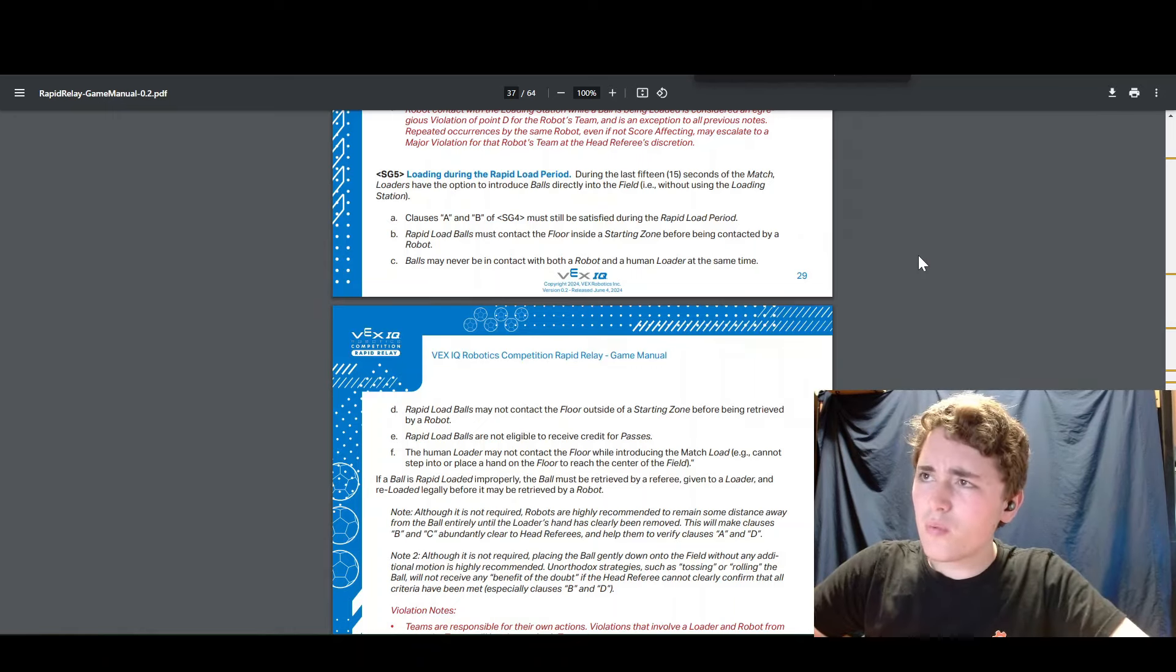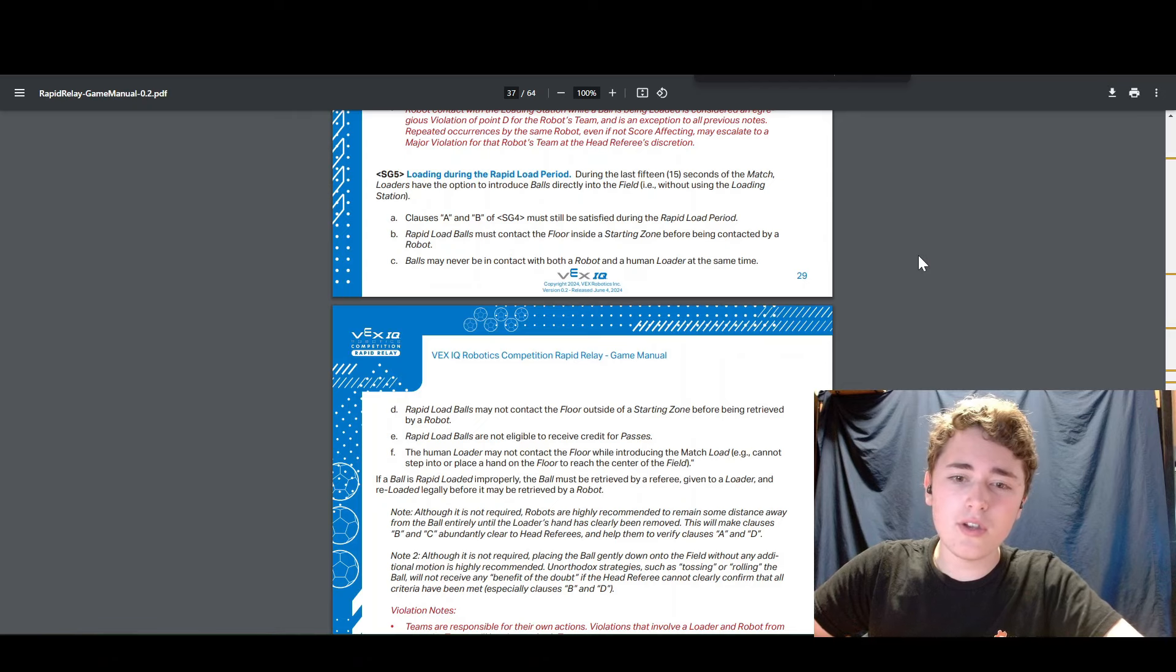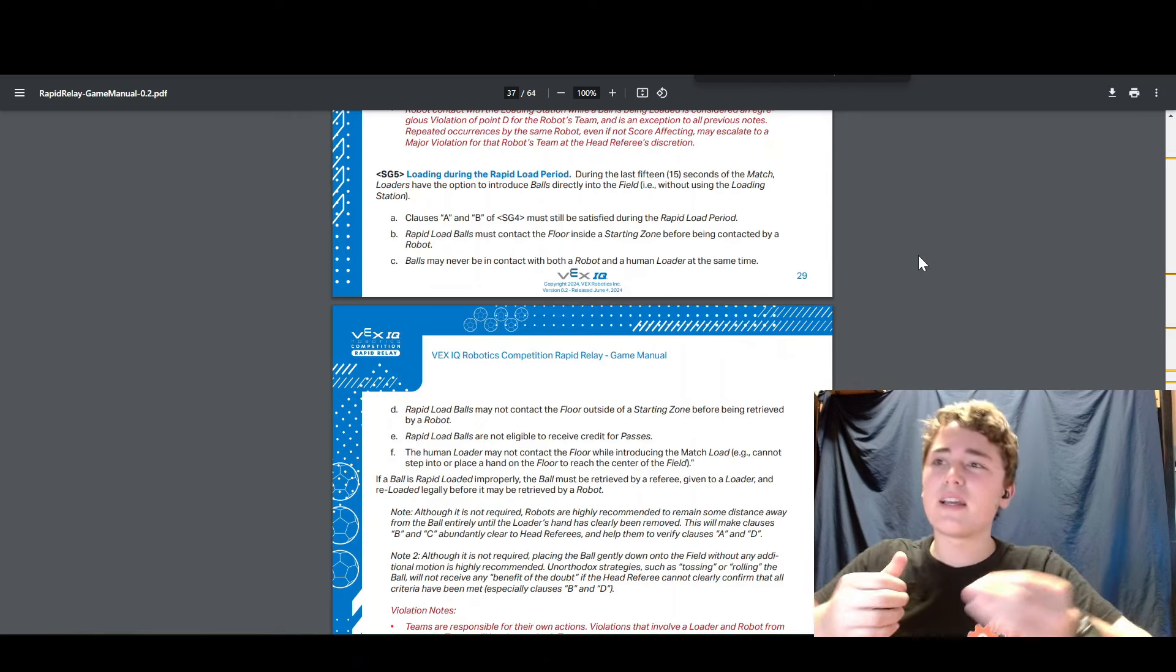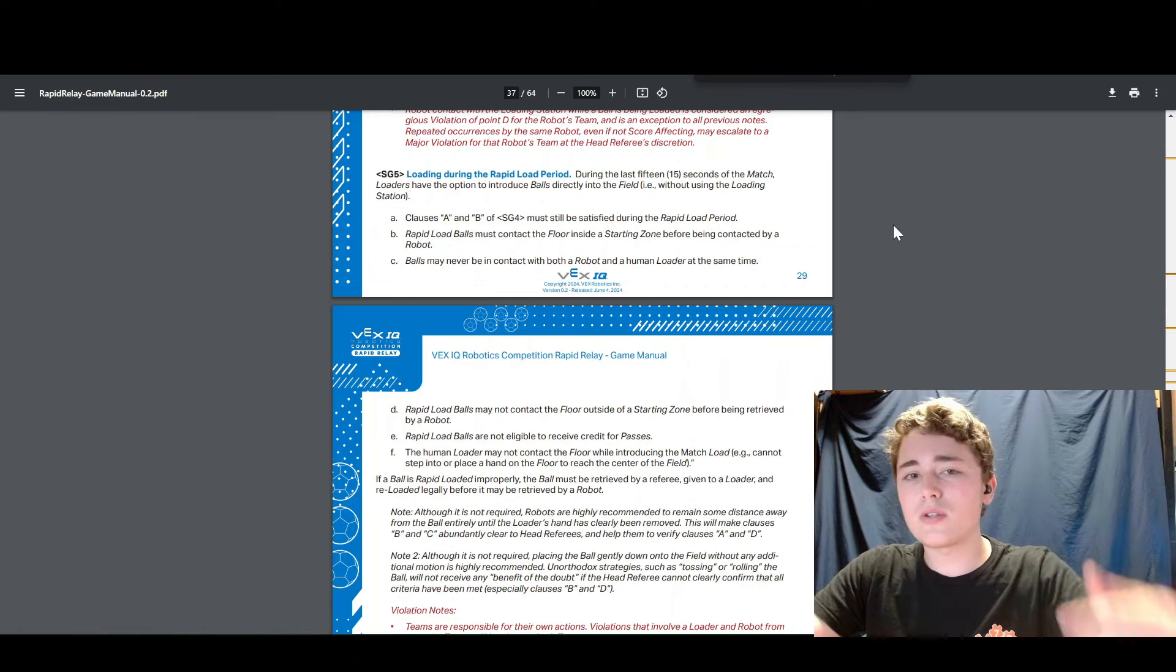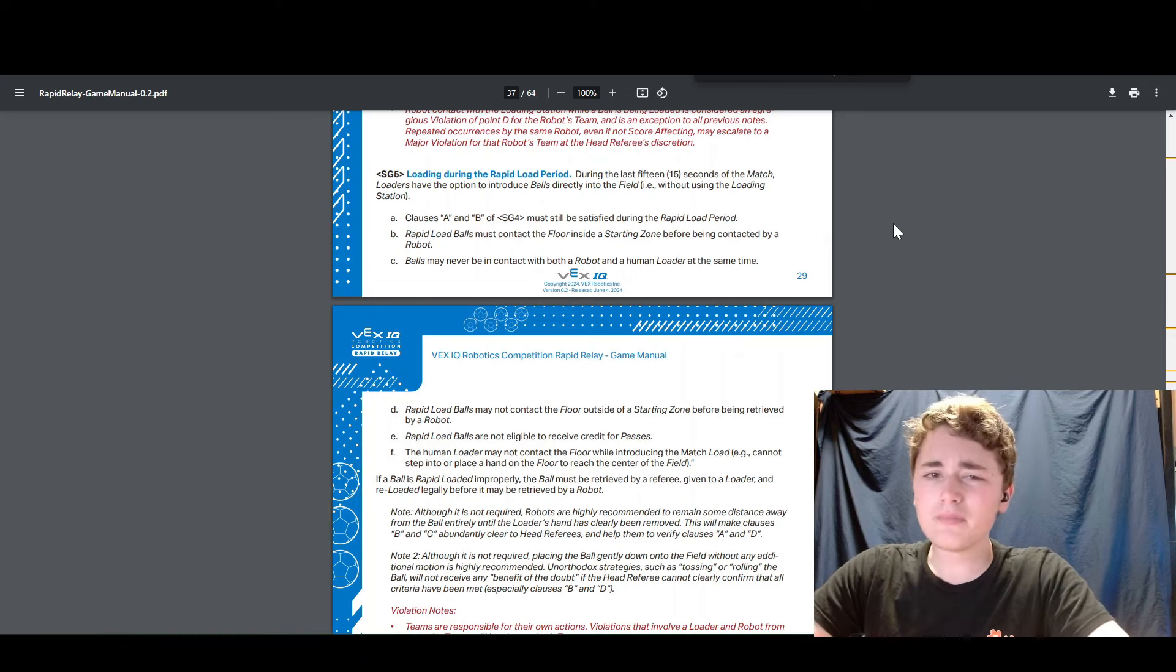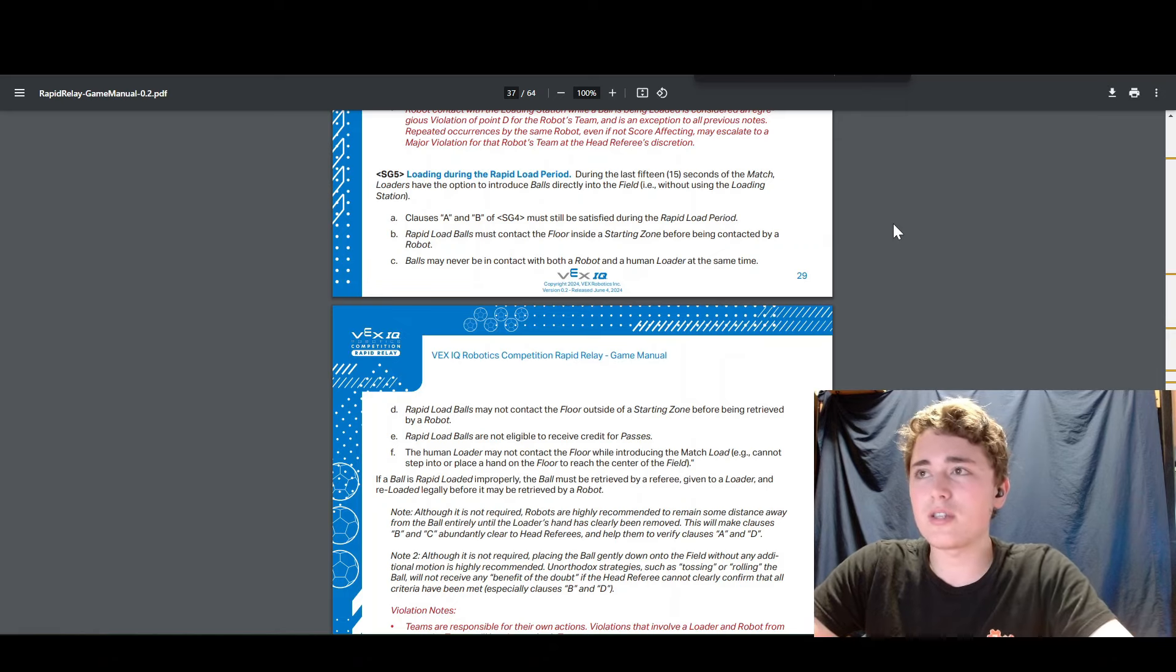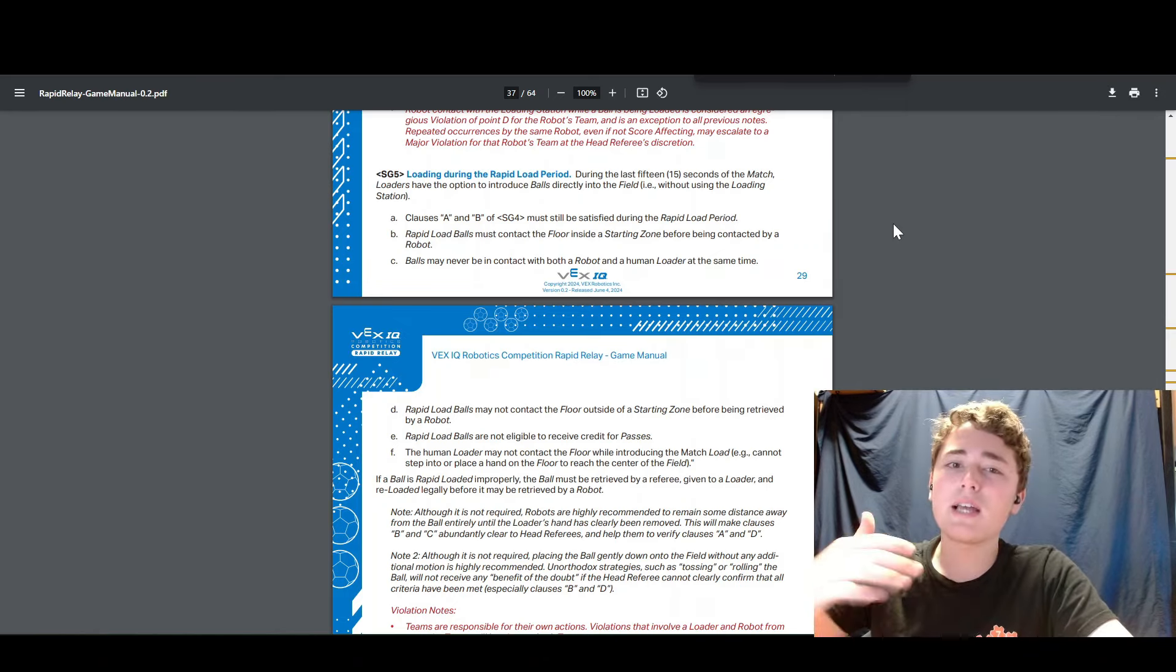I don't really think we're going to use rapid loading in teamwork because the passes, like I said before, are where all of the points are. I don't think you're going to see a whole lot of rapid loading because you just get one or two points per goal. At that point in the match, probably just one point per goal. And you could be getting 12 points per pass and so it's just not even close to worth it to use rapid loading in teamwork matches.